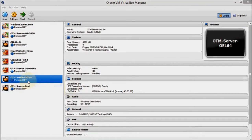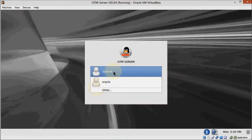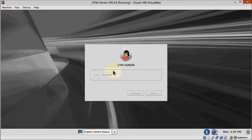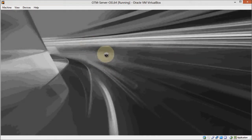Now we are going to install the database software on our test server. For software this complex, the installation process is surprisingly easy.